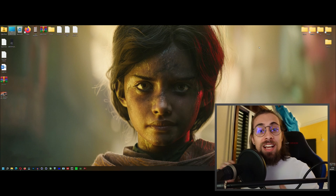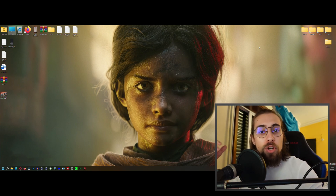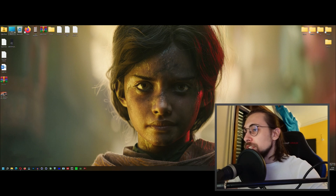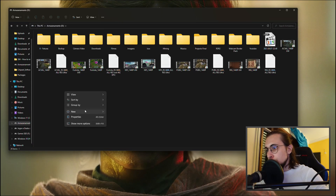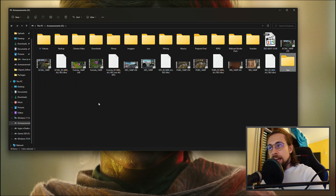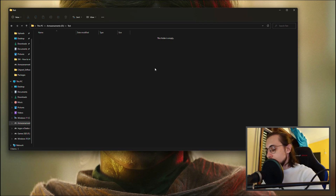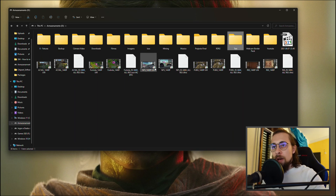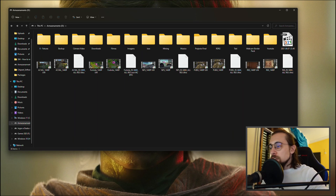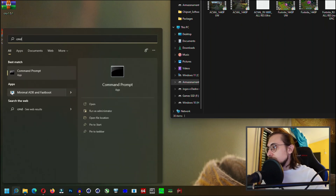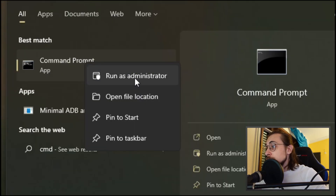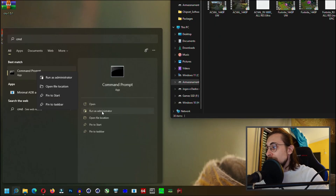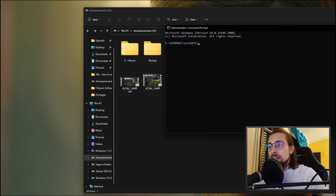If that doesn't work, let's go to the second tip: using the Command Prompt. We're going to write some commands to delete the folder we want. Go to the search icon and type CMD, then right-click on Command Prompt and select Run as Administrator. If you're on Windows 11, Run as Administrator also appears in the right-click menu.